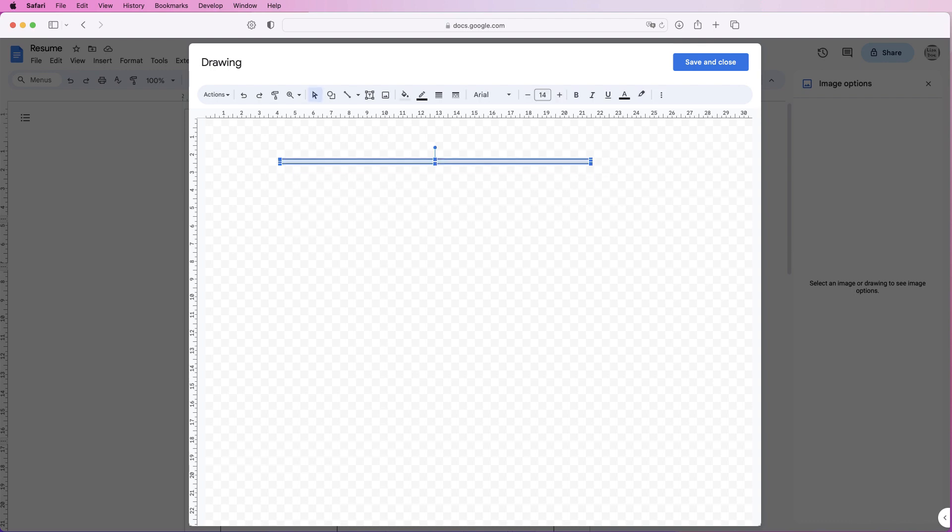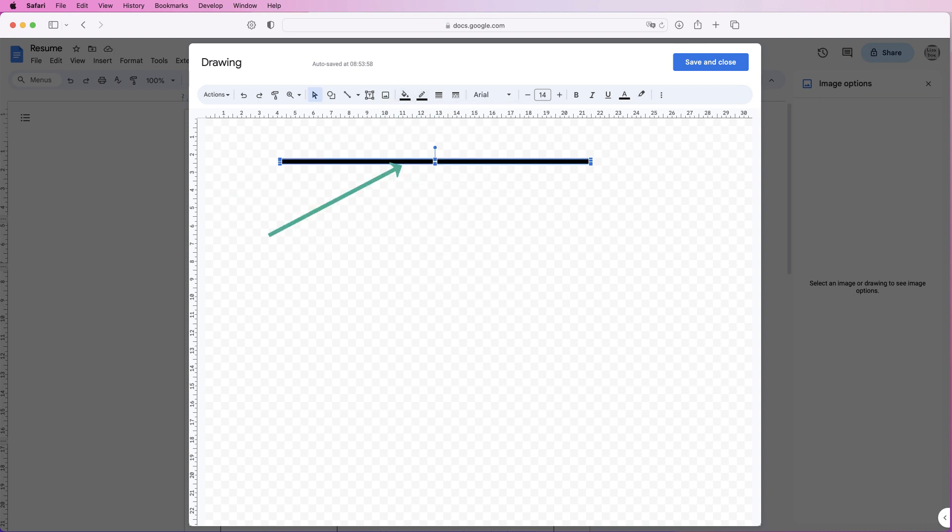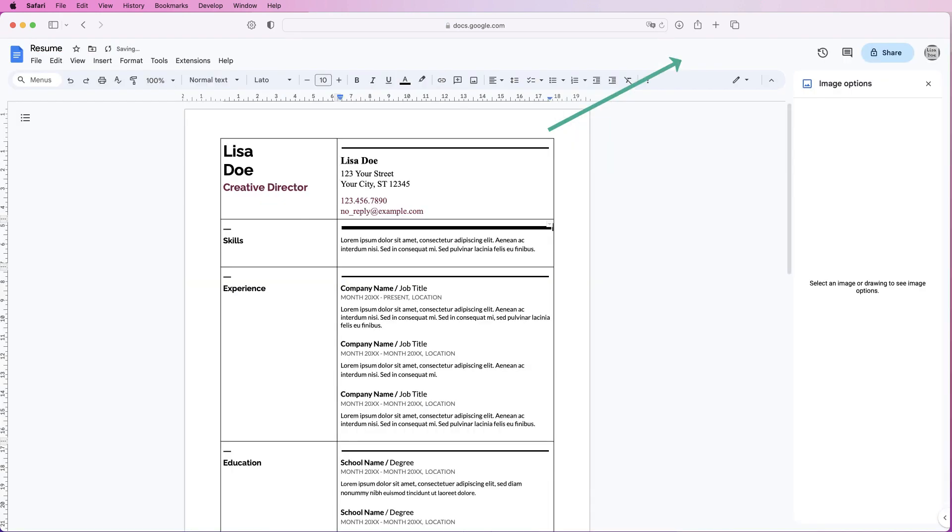Then the borderlines are already black and the fill color here we change to black, and then we just click save and close. And as you can see, we've got that line just there.